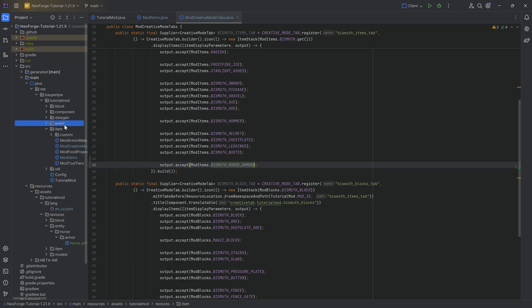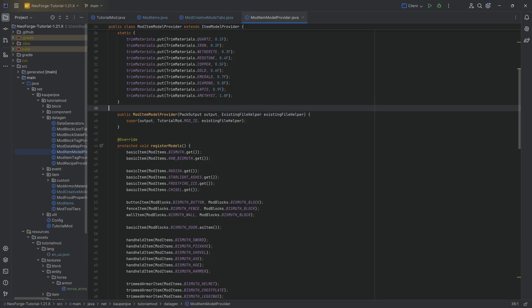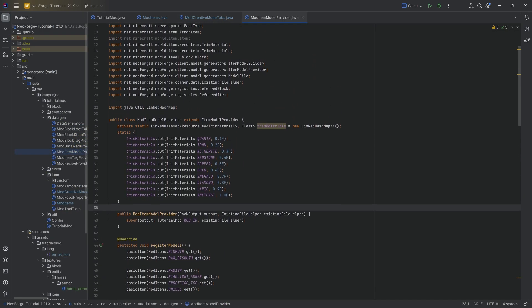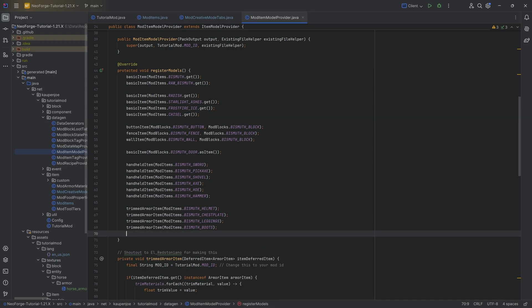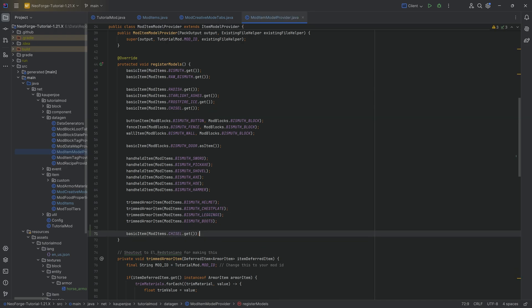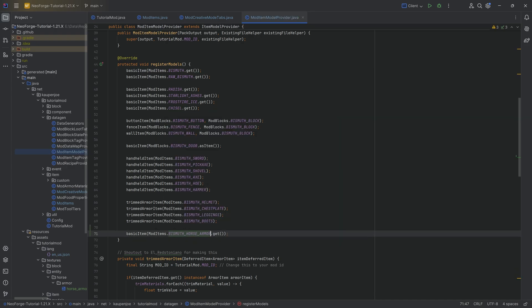The last thing to do is to go to the datagen item model provider. And this is going to be a basic item, right? It is a basic item, nothing more, nothing less. So basic item right here for the horse armor. And that is it. That's pretty much all we need to do.